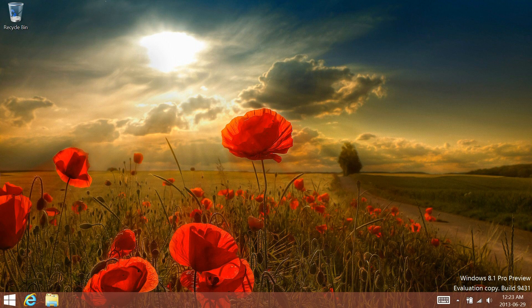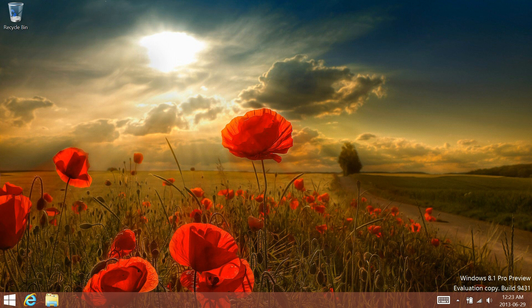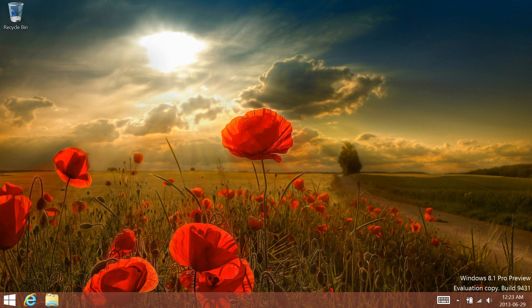Hey guys, Windows 8 TM Hacks here, and I'm going to be showing you how to add Windows Media Center to your Windows 8.1 Pro Preview.